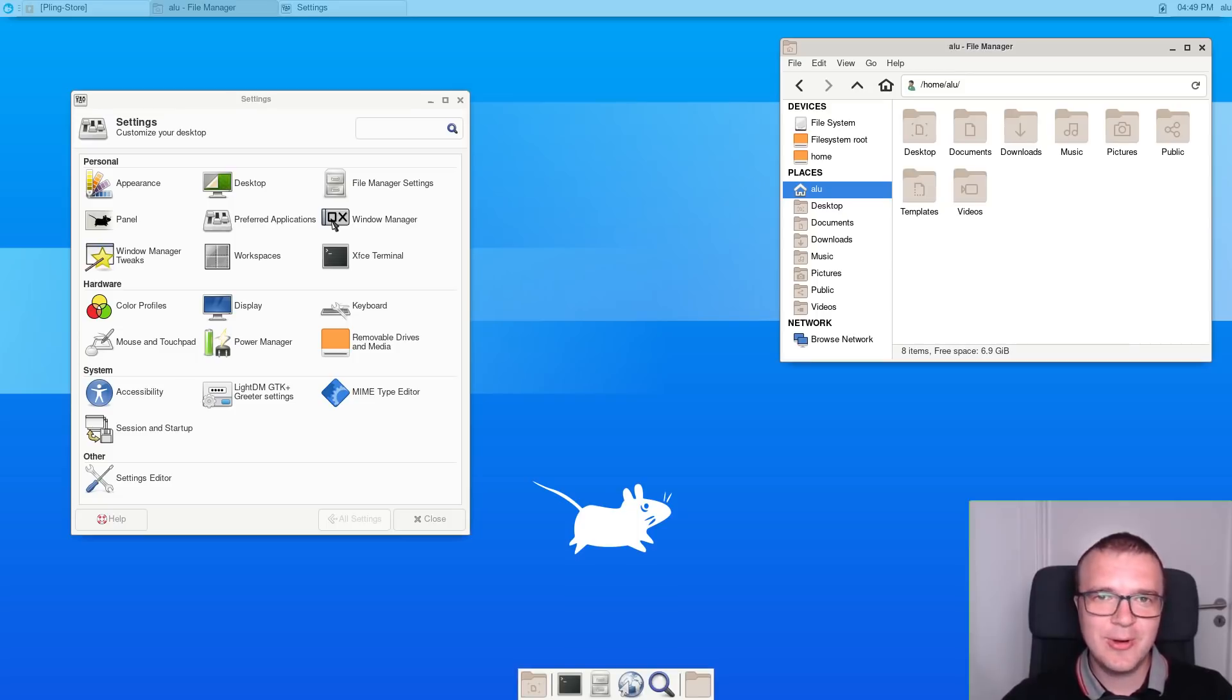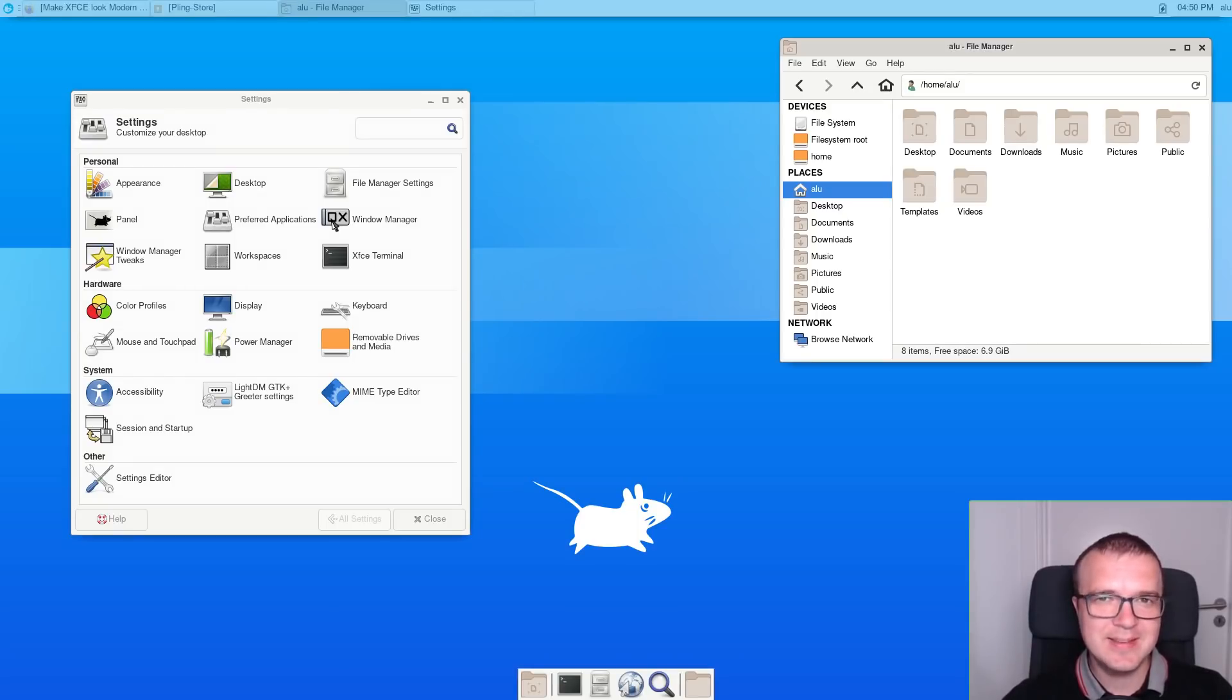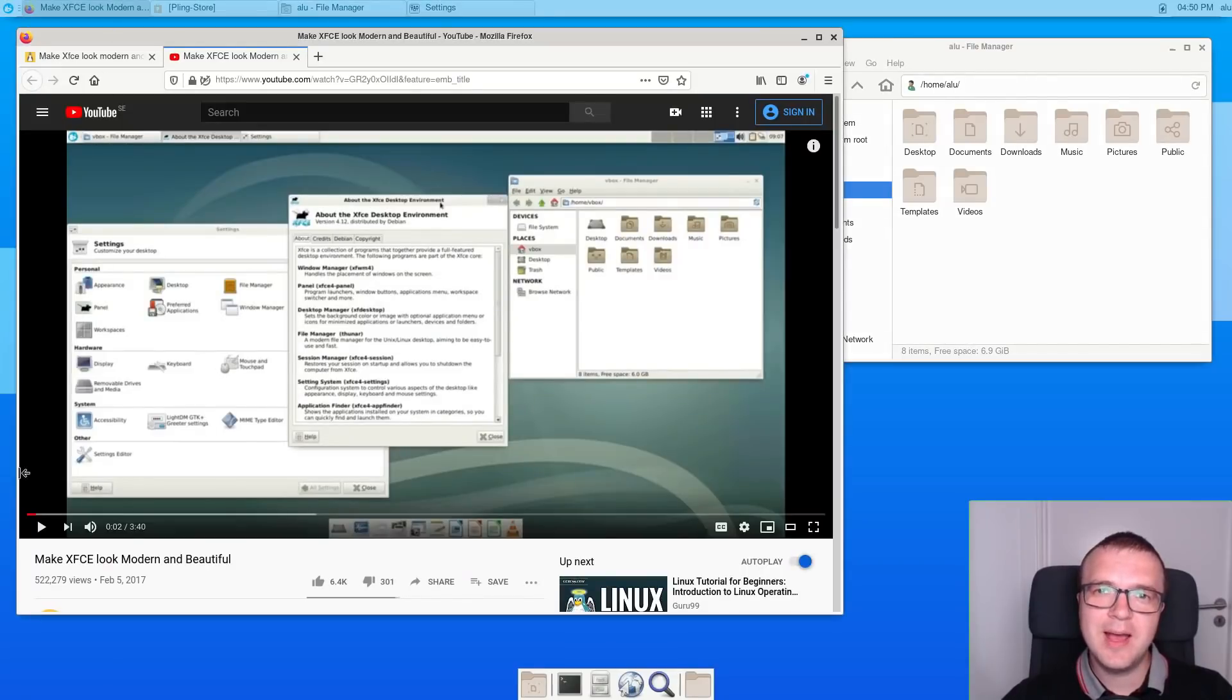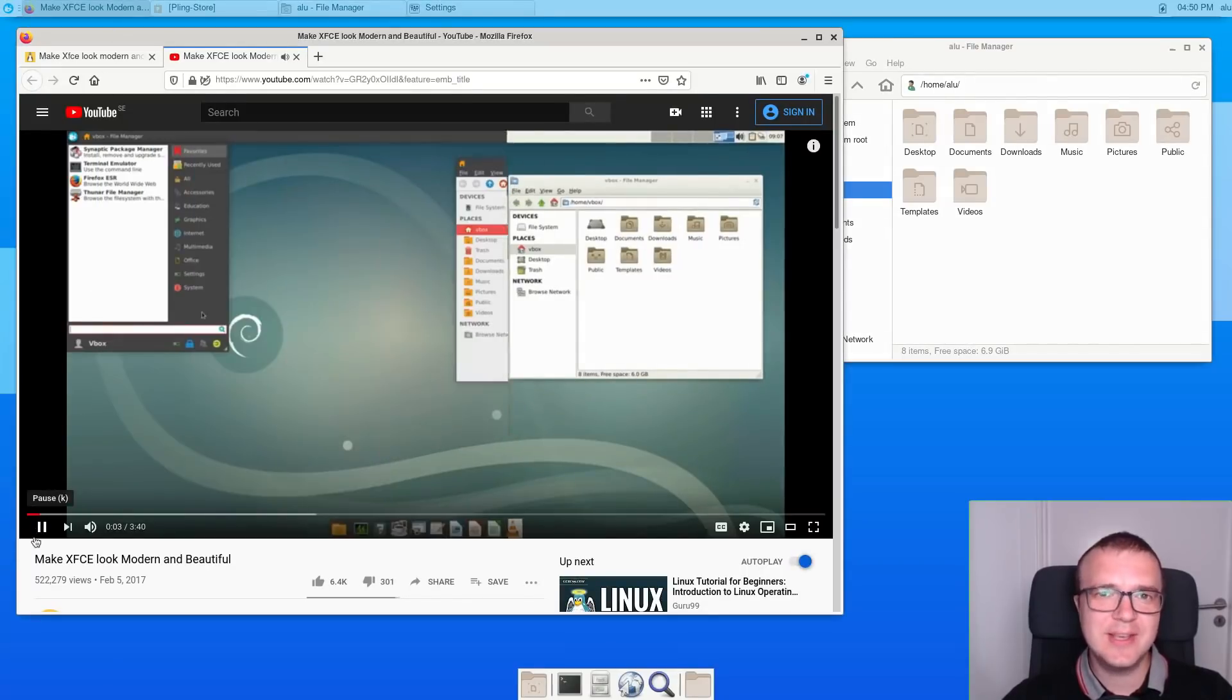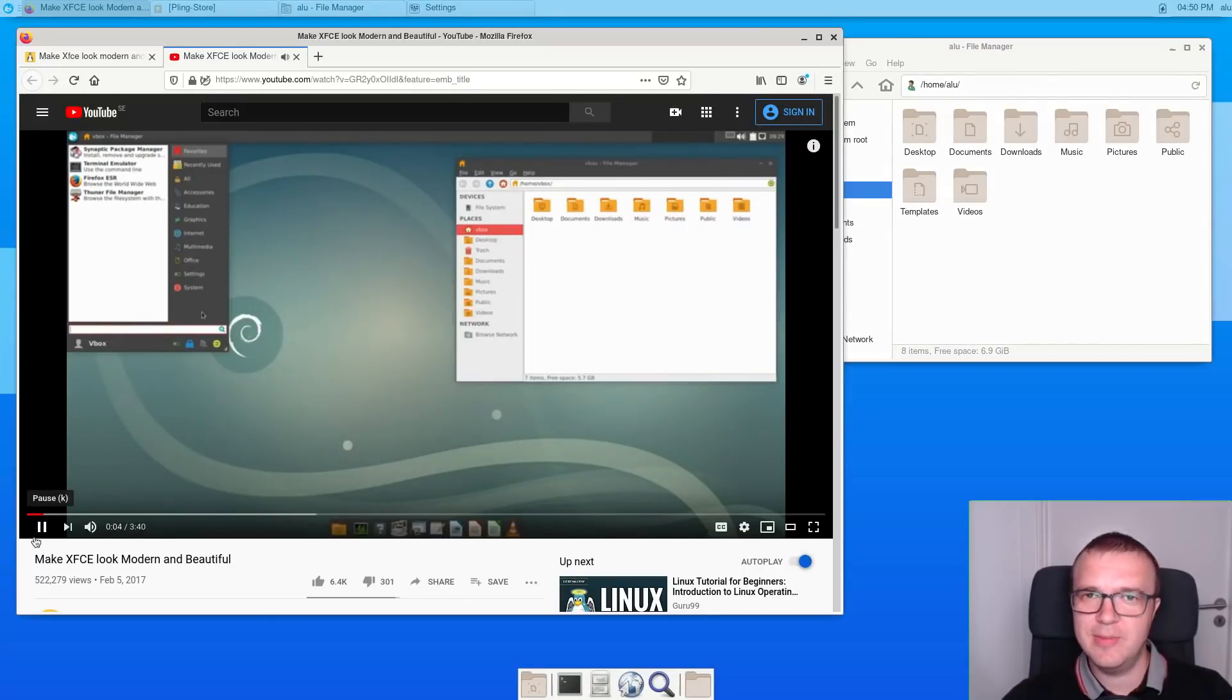This is the default look of XFCE desktop. Not very beautiful, right? A few years ago, I made a video on how to make your XFCE look modern and beautiful.